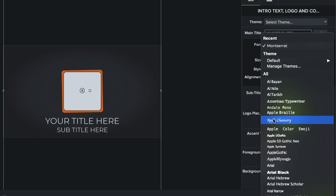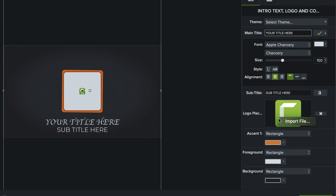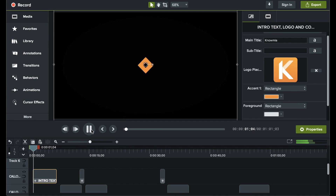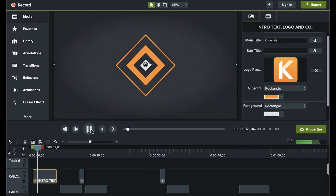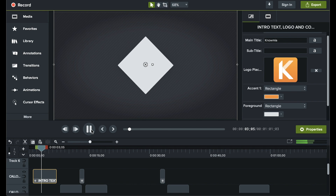And best of all, it's completely customizable so you can change colors and fonts, add your logo, and more to fit your product branding. It even comes with a default music track. Once you've opened up your template, it's time for step three: record your product demo.